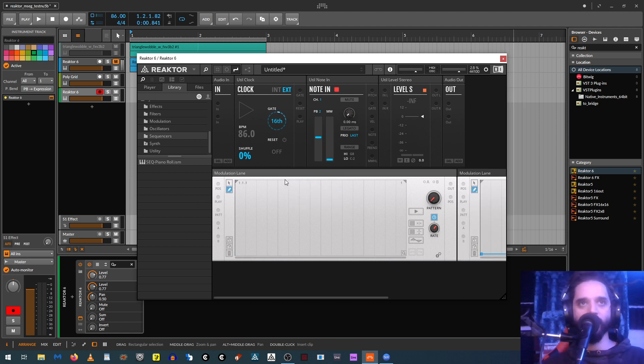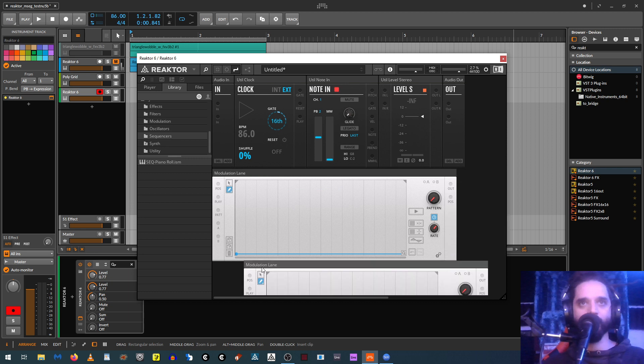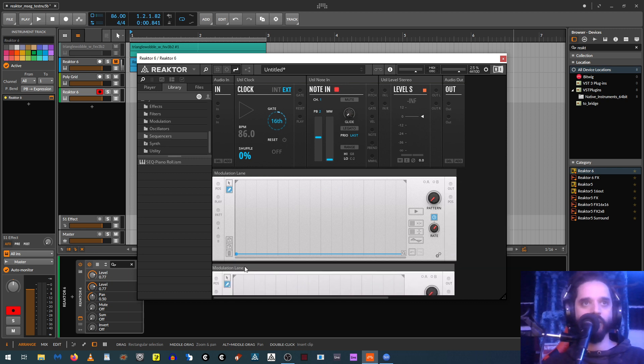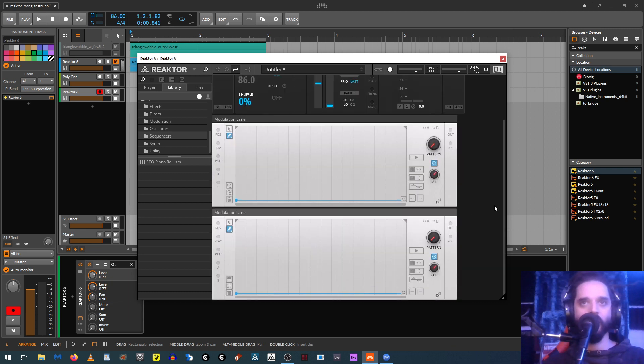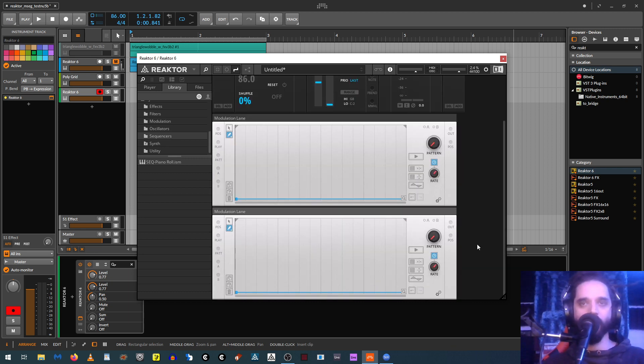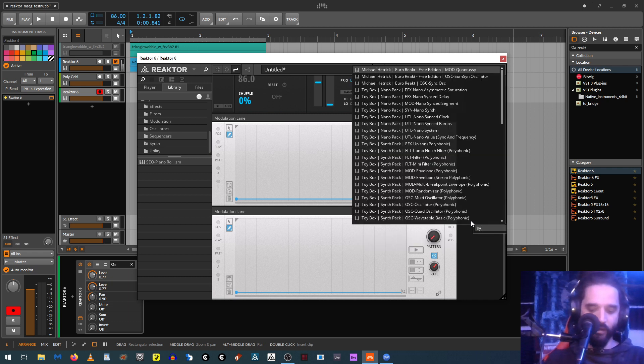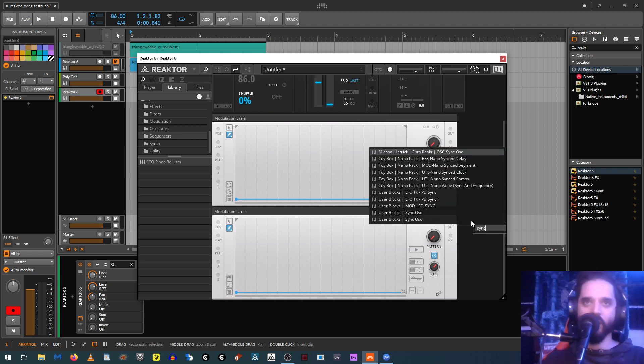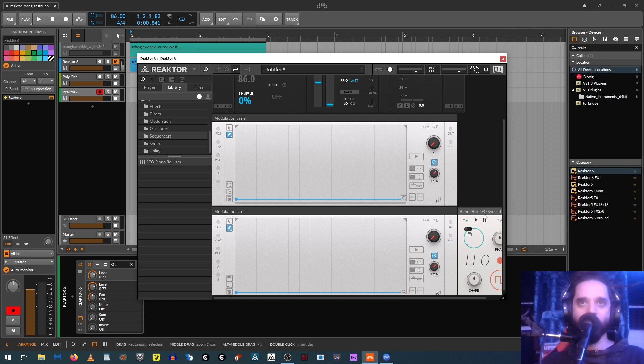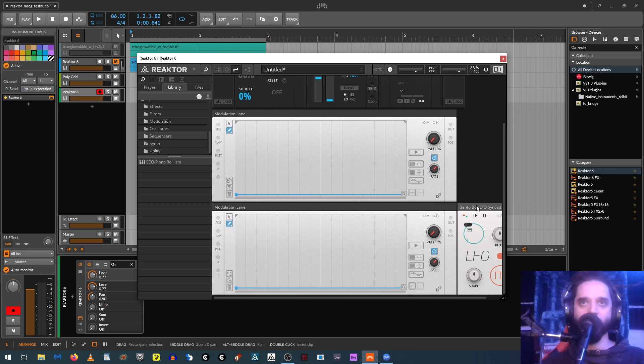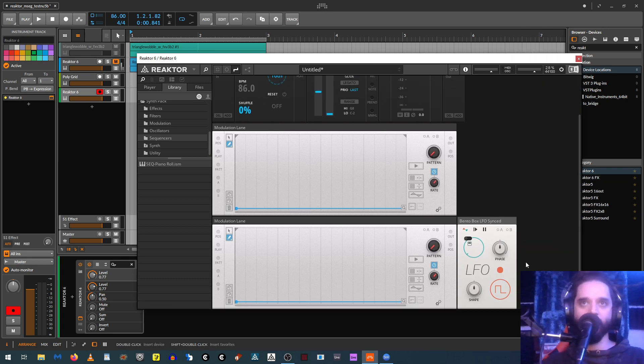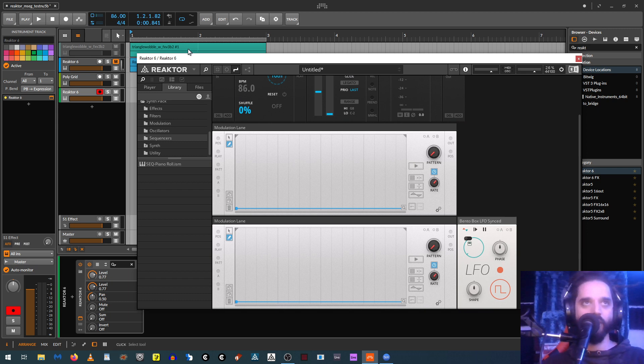First let's duplicate this so we have two of them. And then let's load up a Sync LFO. And if you don't have Sync LFO, it's available in the user library. I'm not sure if Reactor is including it now, but this is somebody modified the LFO in Bento Box to sync to the tempo.